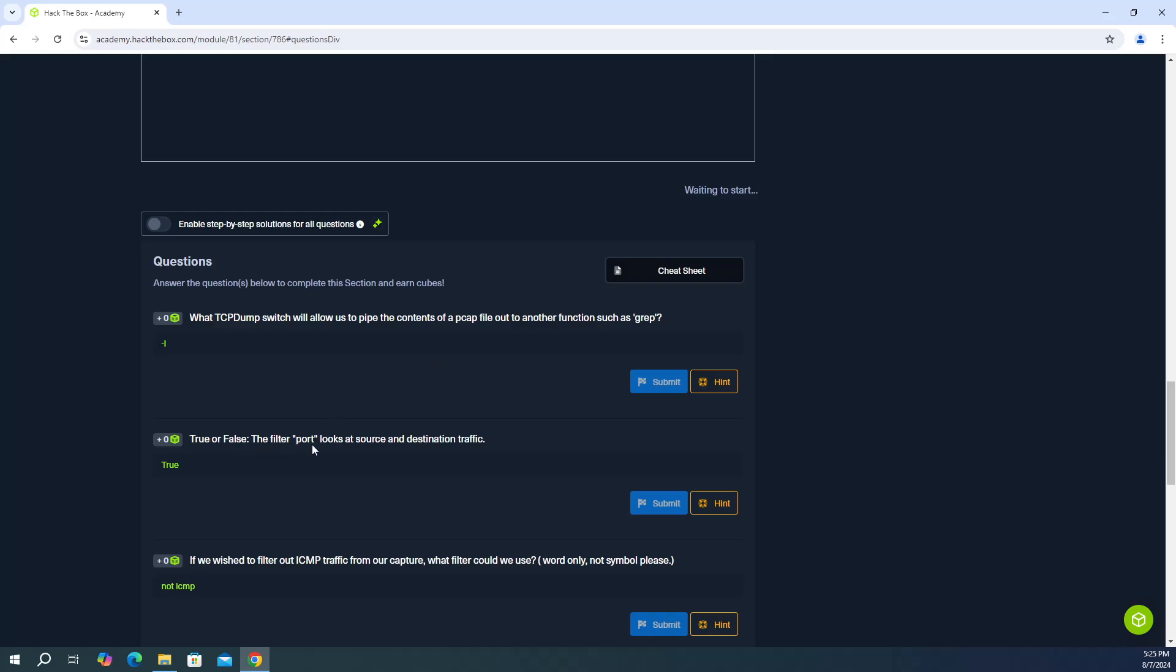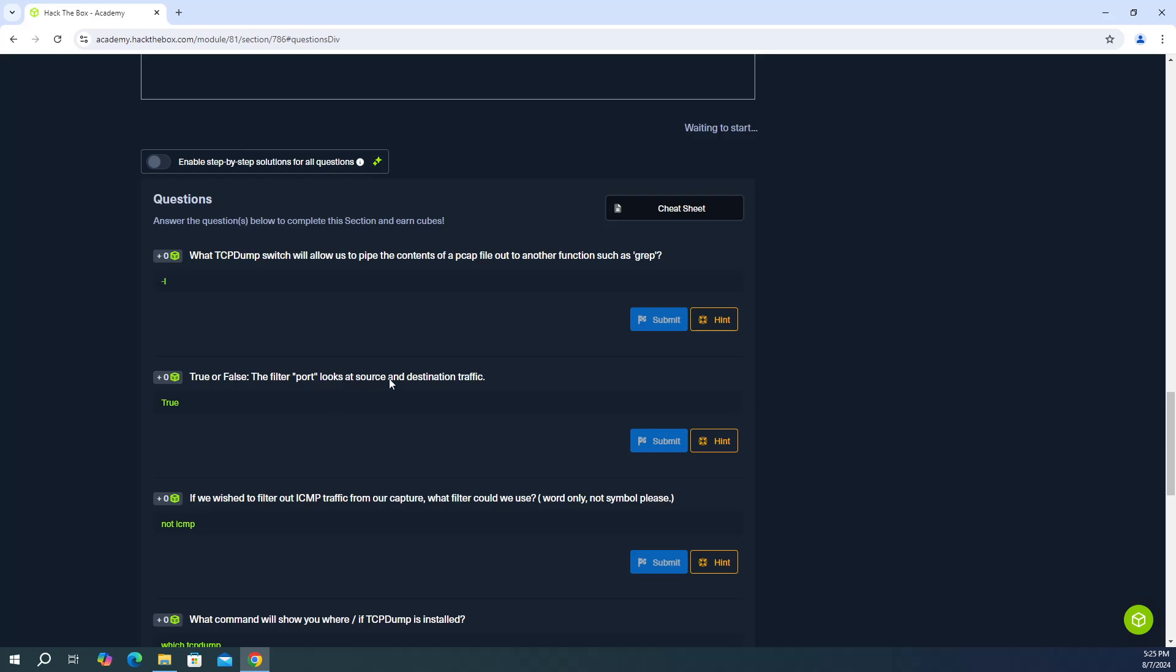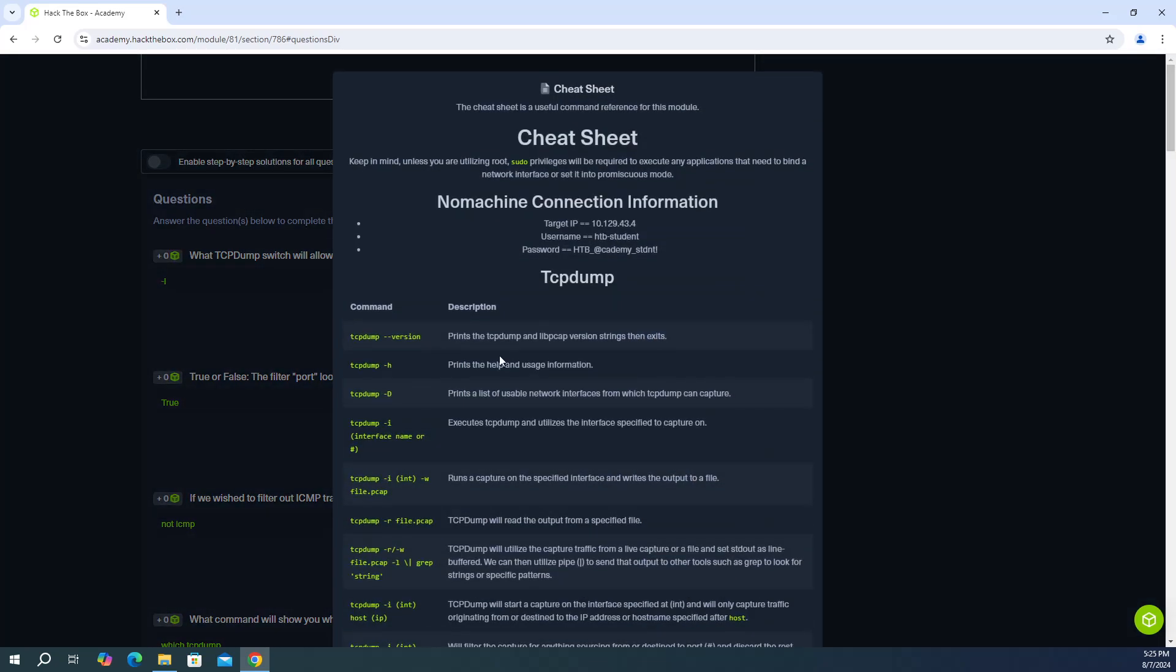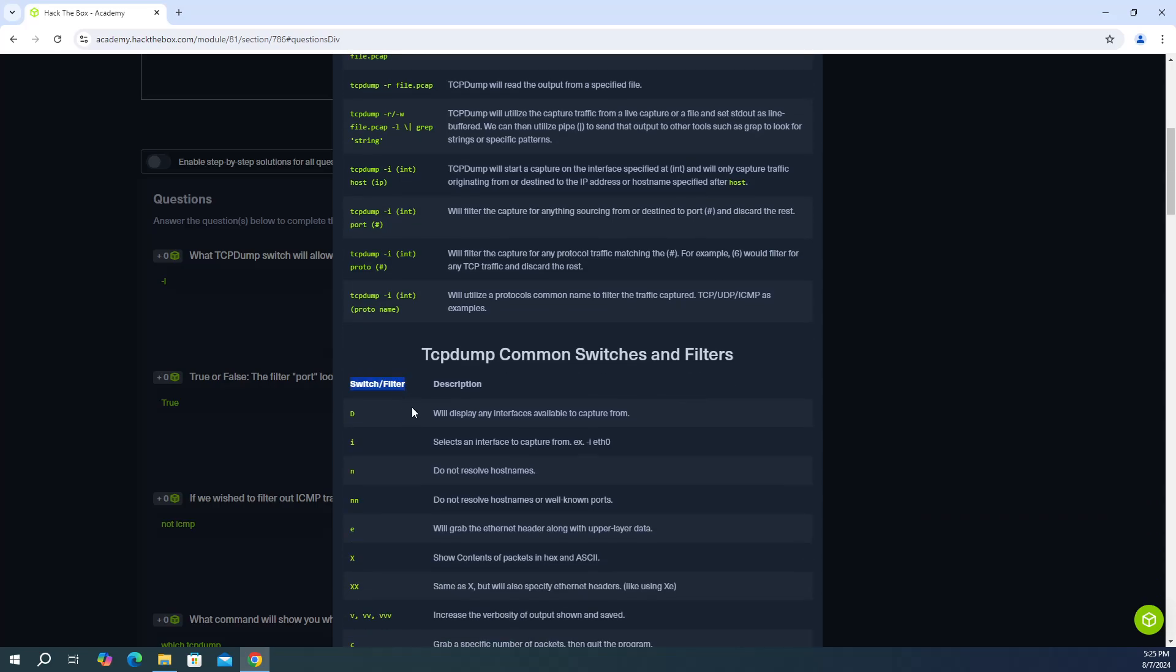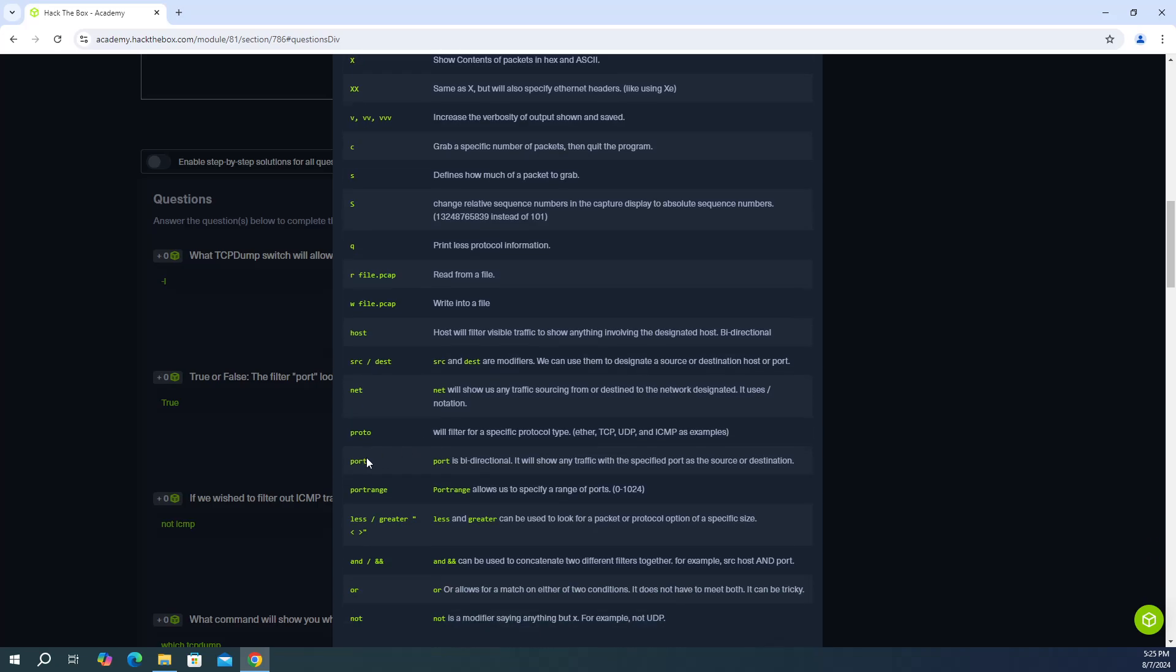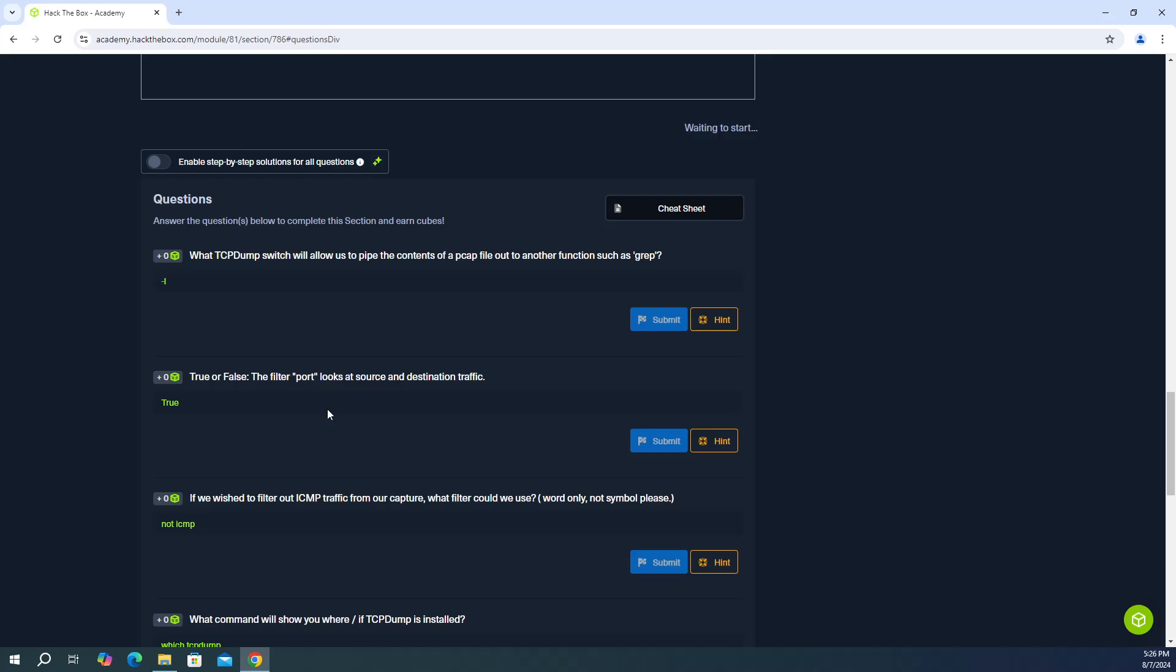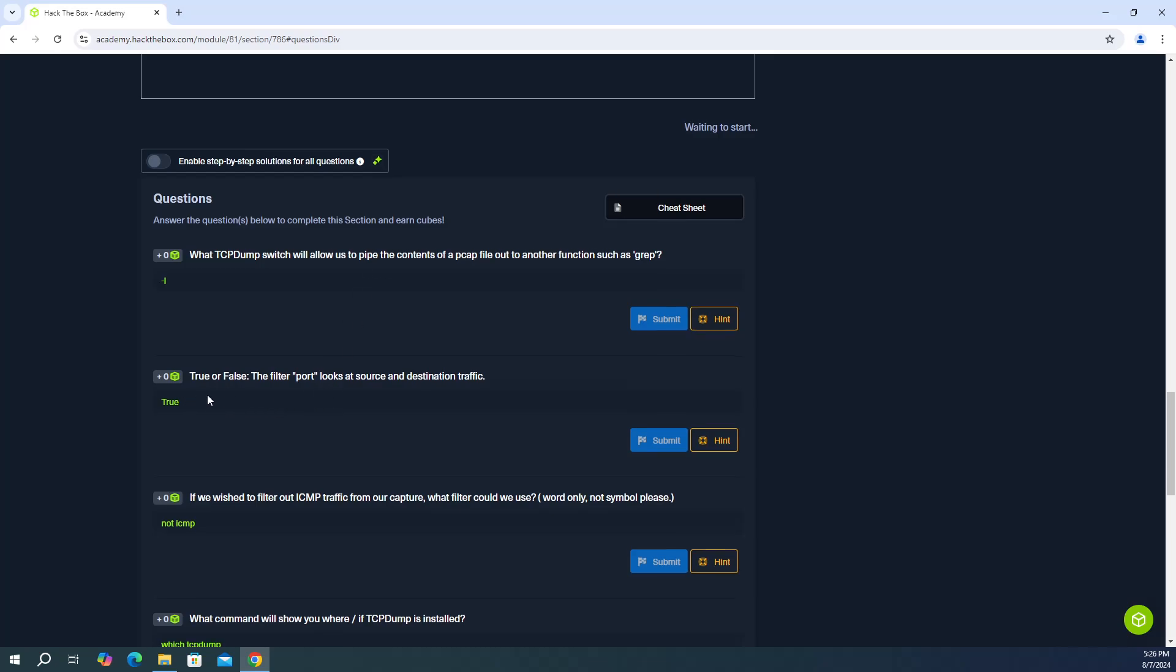True or false, the filter port looks at source and destination traffic. So let's go to the cheat sheets under switch filter. So if we look specifically for port, it says port is bi-directional. It will show any traffic with the specified port as the source or destination. So that's going to be true because when you do filter port, for example, filter on port 443, it's going to show you source IP address and destination IP address with 443 in it. So the answer is going to be true.